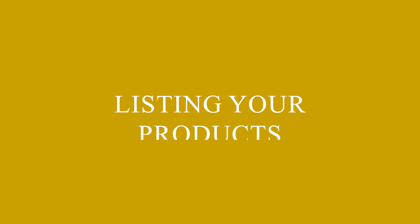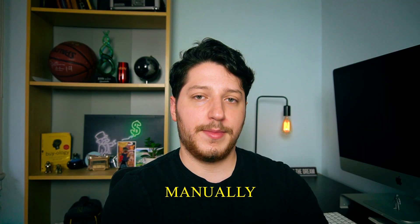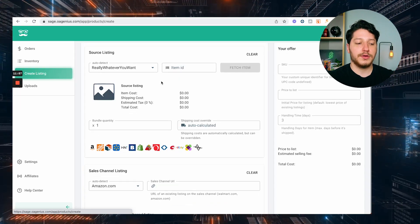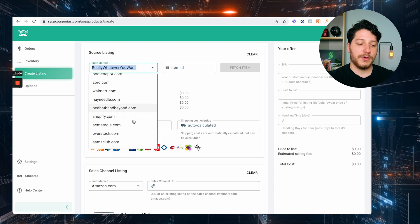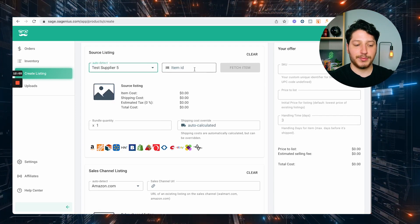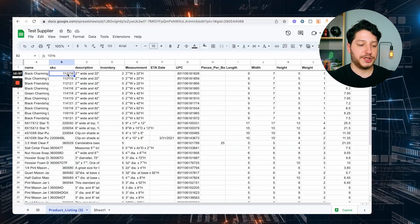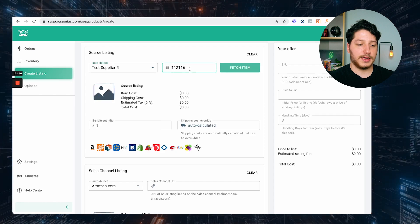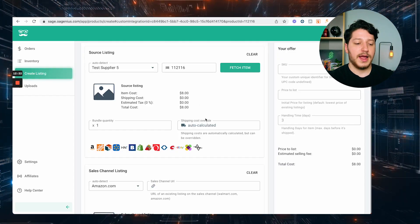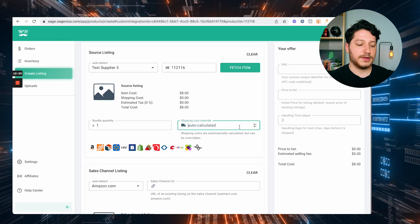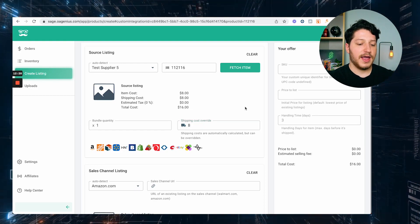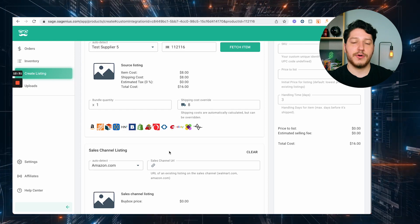There are two ways to list your products: manually or in bulk. To do it manually, you get to this page, pick the supplier you want to connect to — for this example, Test Supplier 5 — then enter the SKU you're pulling from the sheet and it's going to fetch inventory. It's going to pull in the price and all the information. It pulled in the cost for the item, and then I can also add the shipping — let's say the shipping from the supplier is $8. Now it has all my costs, and I just need to connect that listing to an item on Amazon. You can take the UPC code or search for the item by name, but make sure it is the correct item.